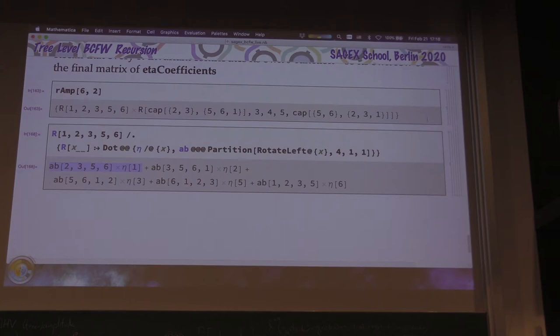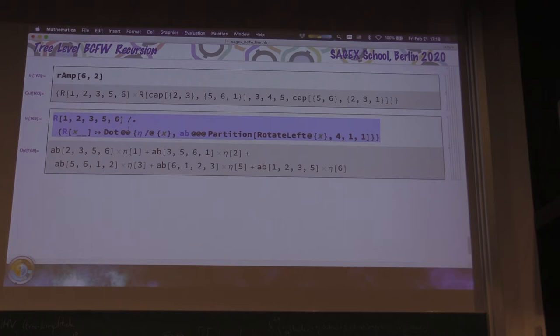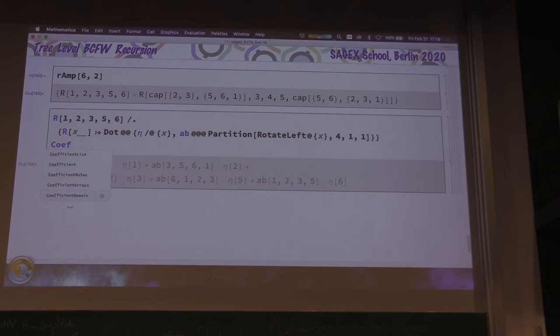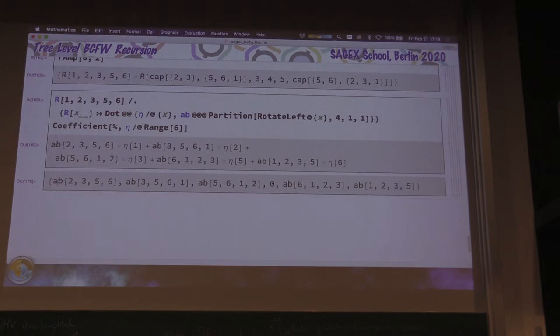How do you get coefficients? It depends on N because even though this R-invariant only involves 1, 2, 3, 5, and 6, I care about the coefficient of eta 4 — and of eta 10 if this is a 10-particle amplitude. The function we want is Coefficient. We take that expression, look at the 6 etas for 6 particles, and get a 1×6 row vector of eta coefficients. This would be one row of our final matrix.